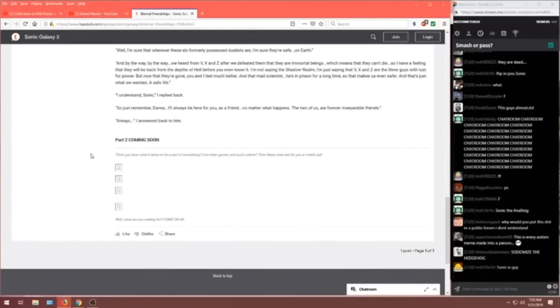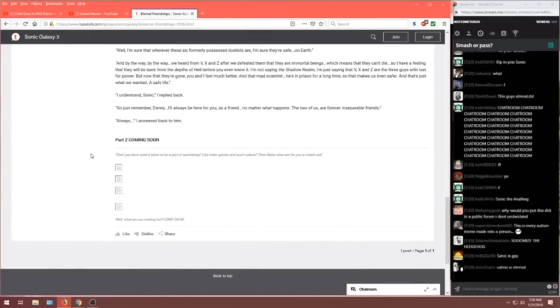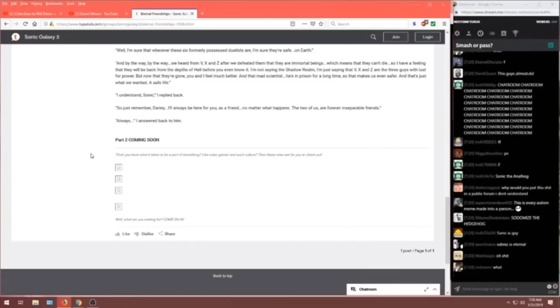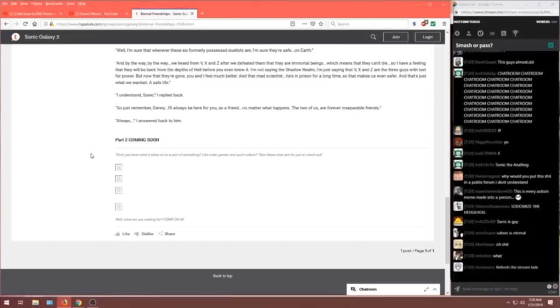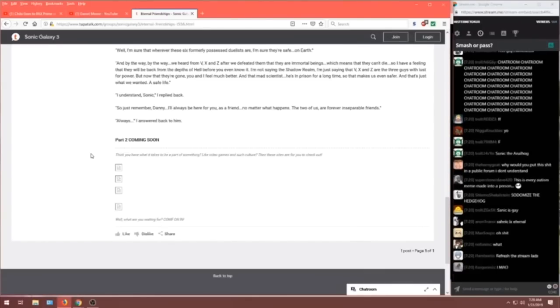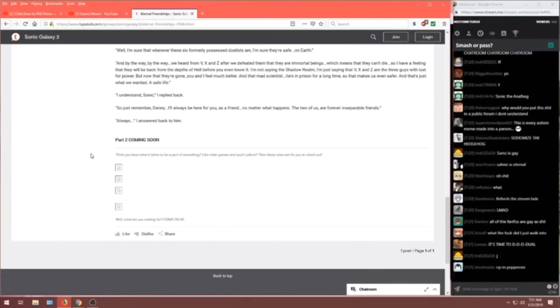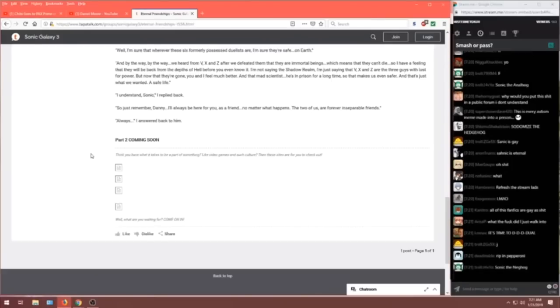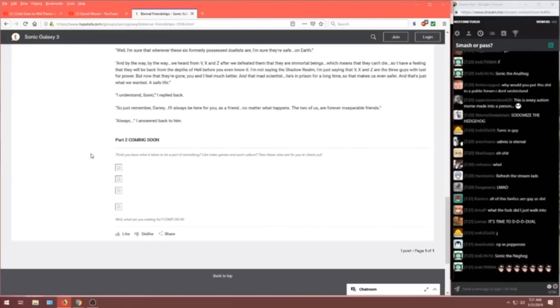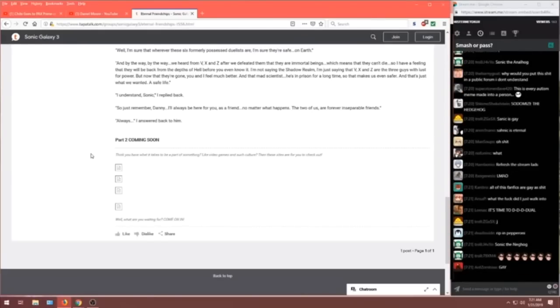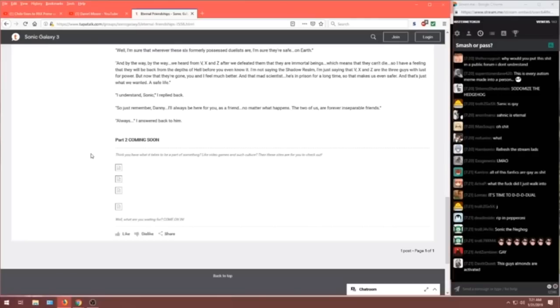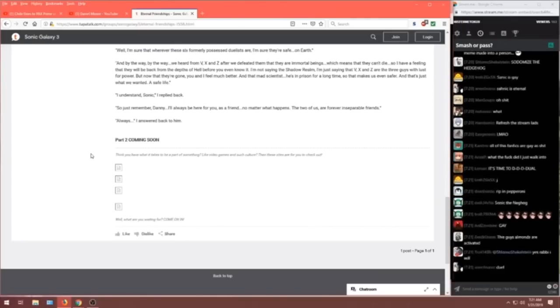And that's just what we wanted. A safe life. I understand, Sonic, I replied back. So just remember, Danny, I'll always be here for you as a friend no matter what happens. The two of us are forever inseparable friends. Always, I answered back to him. Whoa!